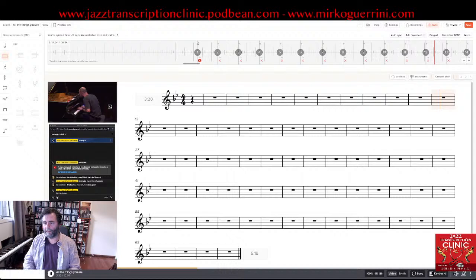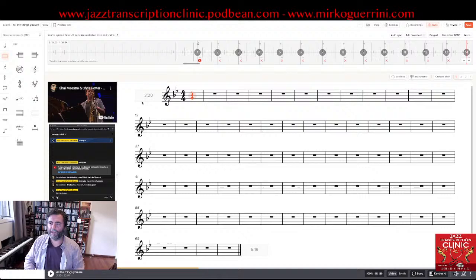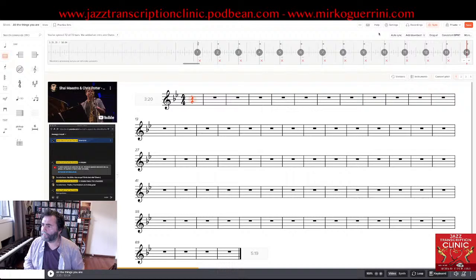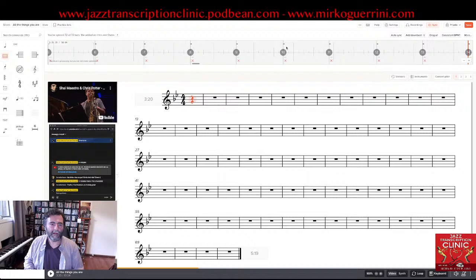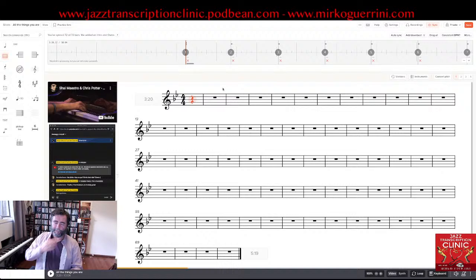There are some things I need to check and organize better. The waveform is taking a long time — it's a long track. Now we can start writing the music. We click on bar one. Before we do, let me show you some other great functions of Soundslice.